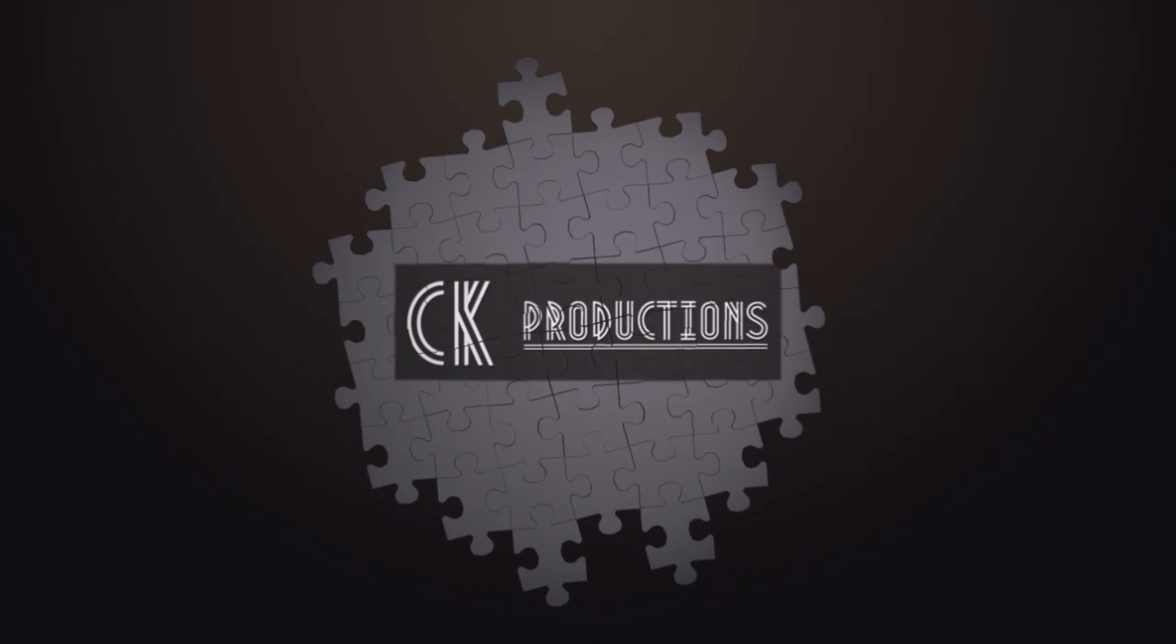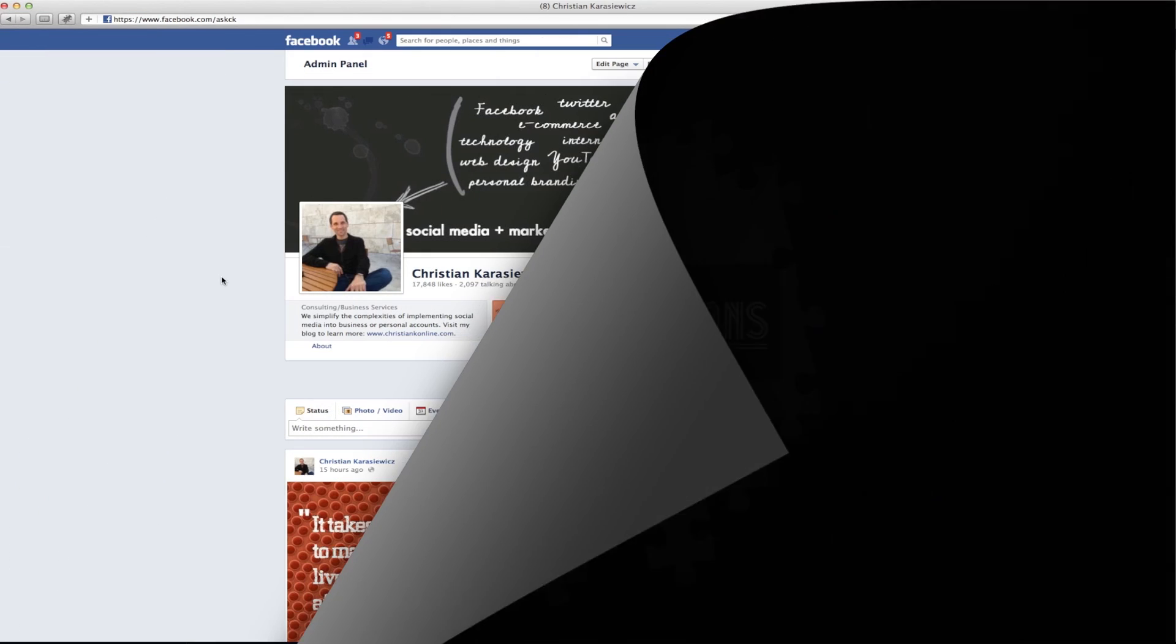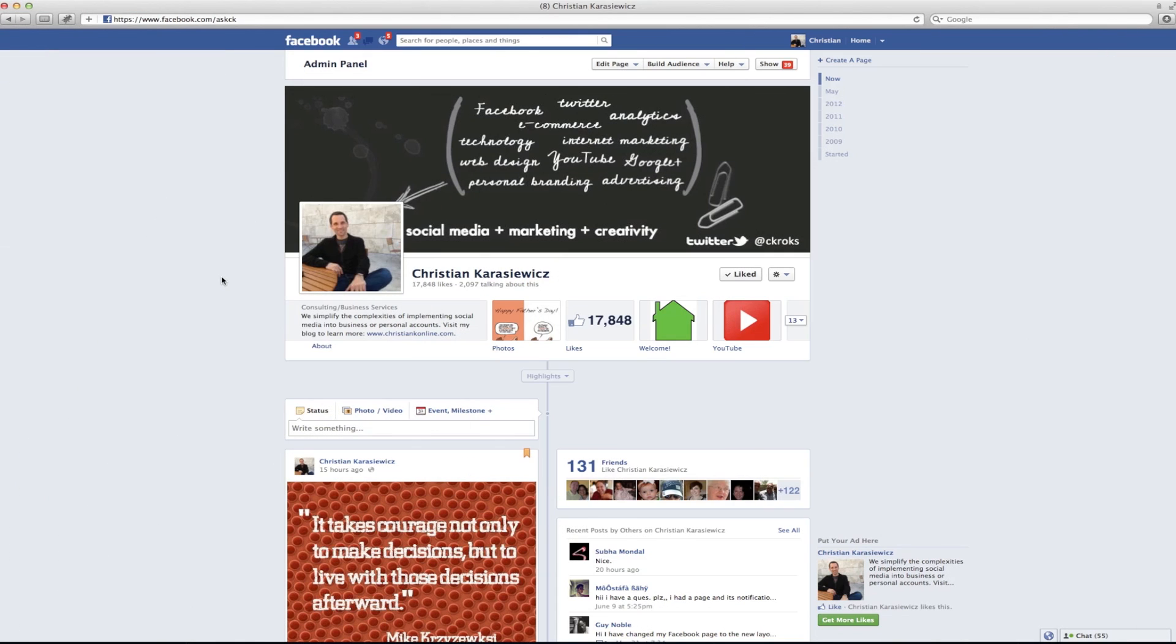I often get a lot of people asking me how do I change the cover for my Facebook photo albums. So today we're going to show you how to do that for both a Facebook page as well as a Facebook profile.